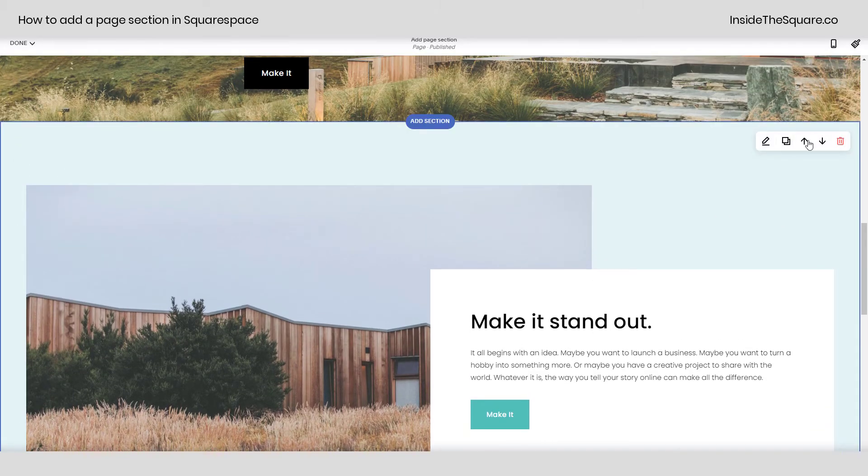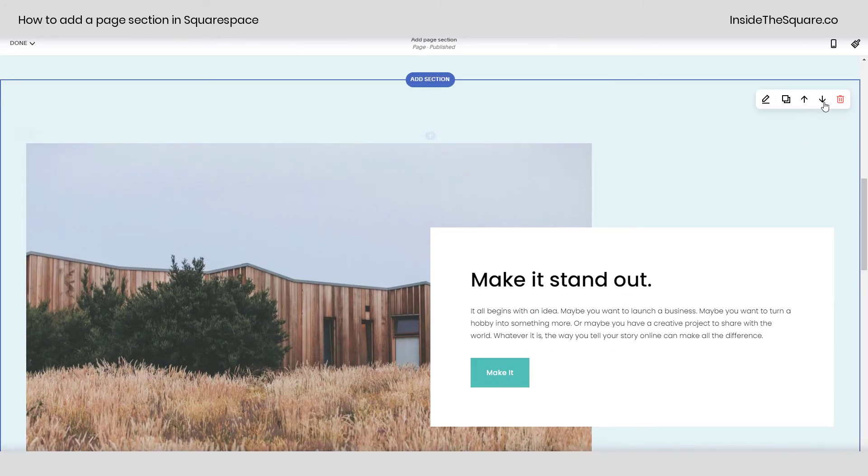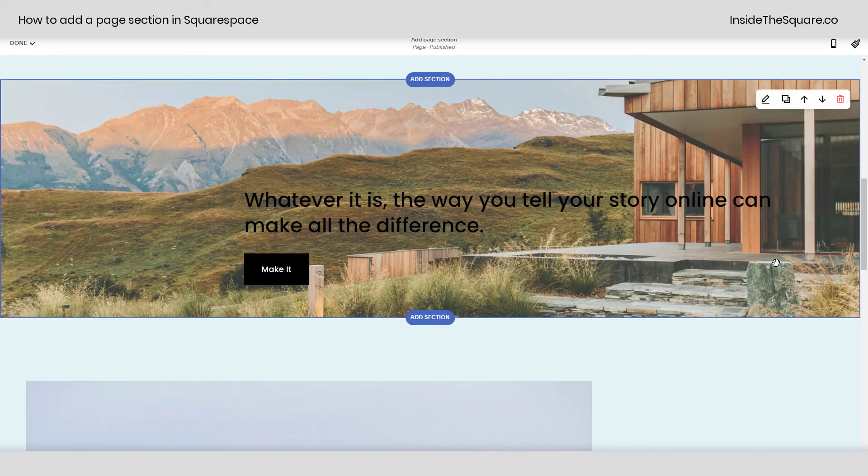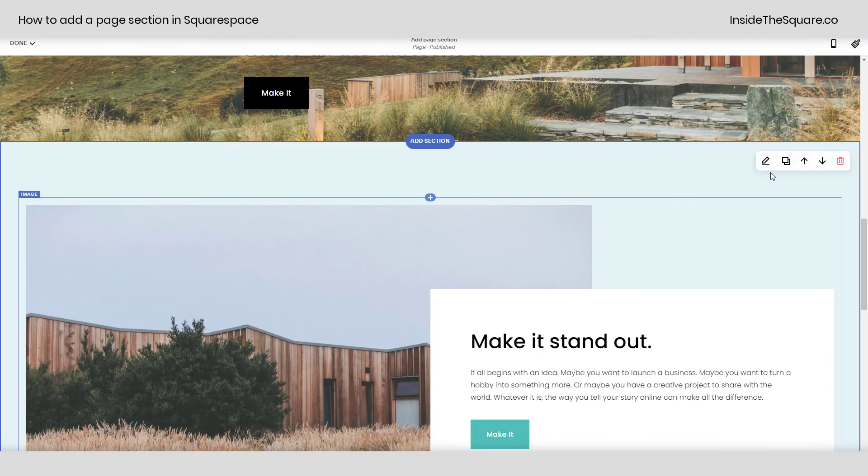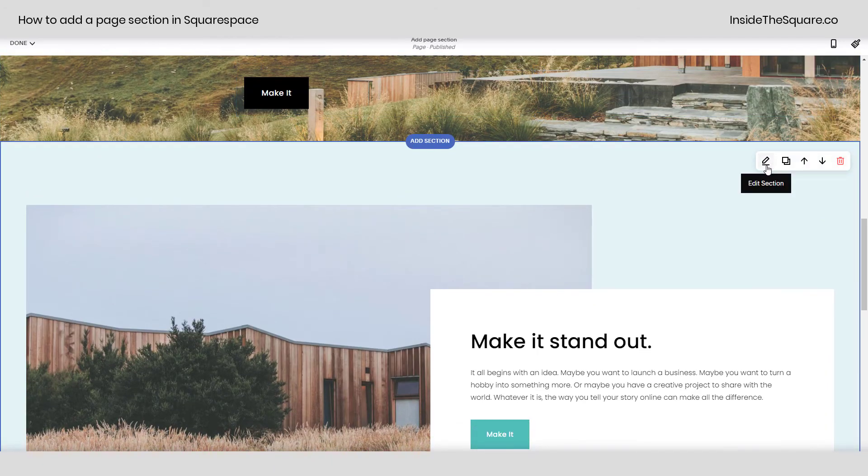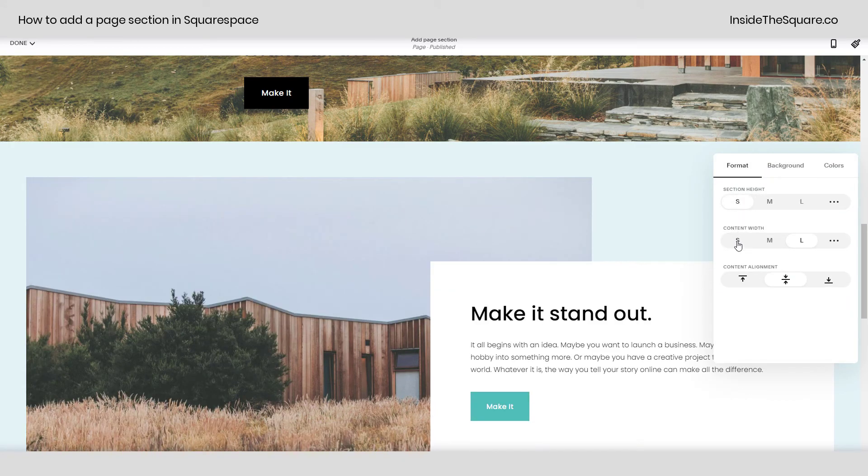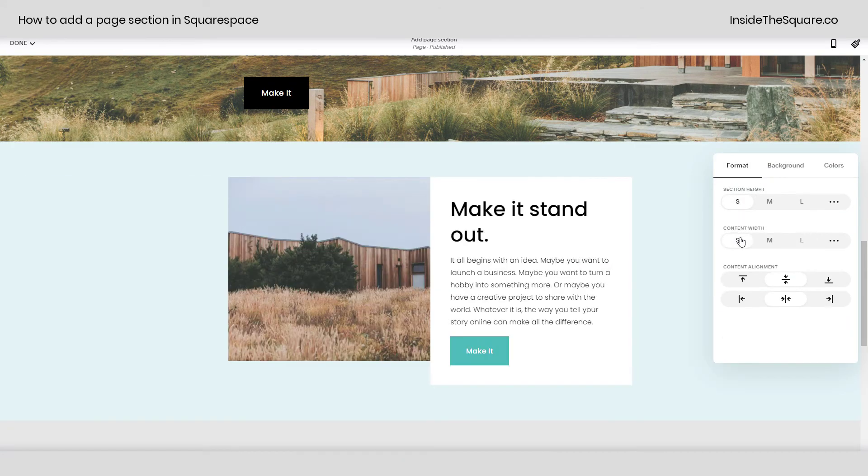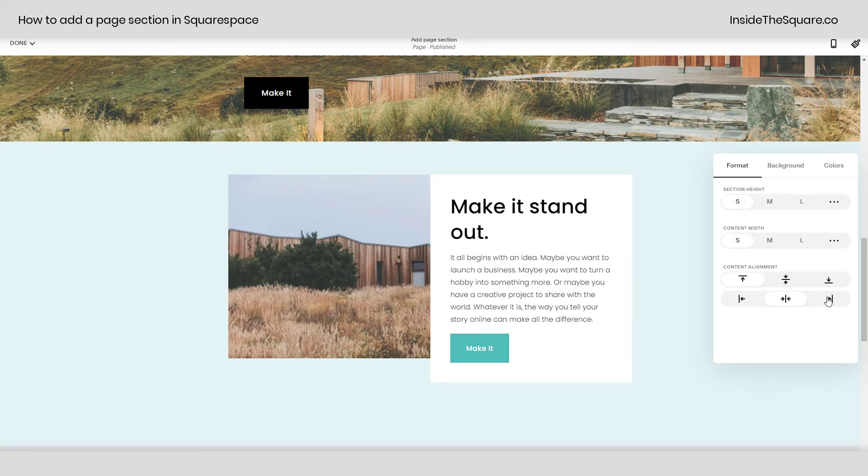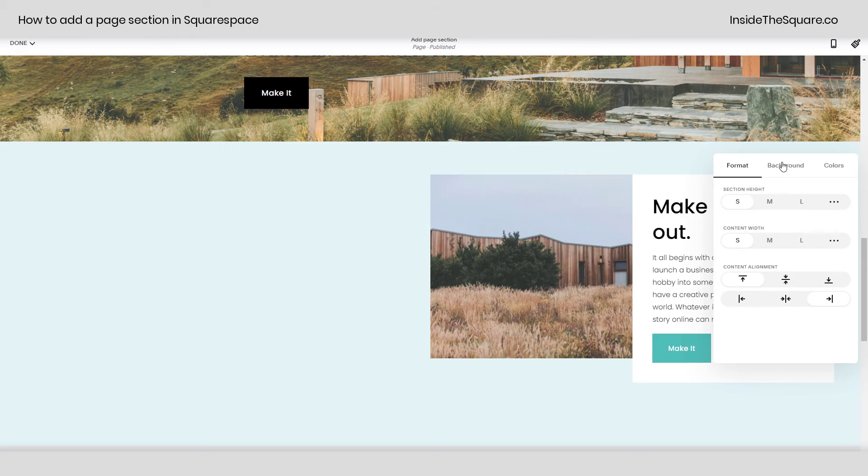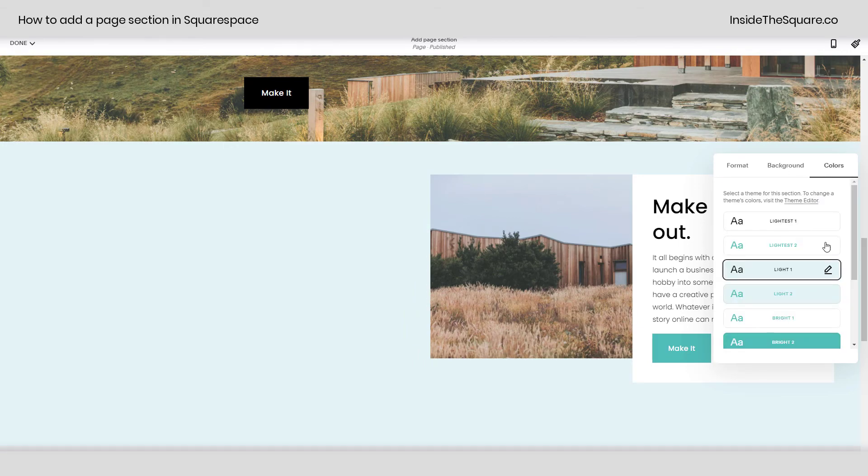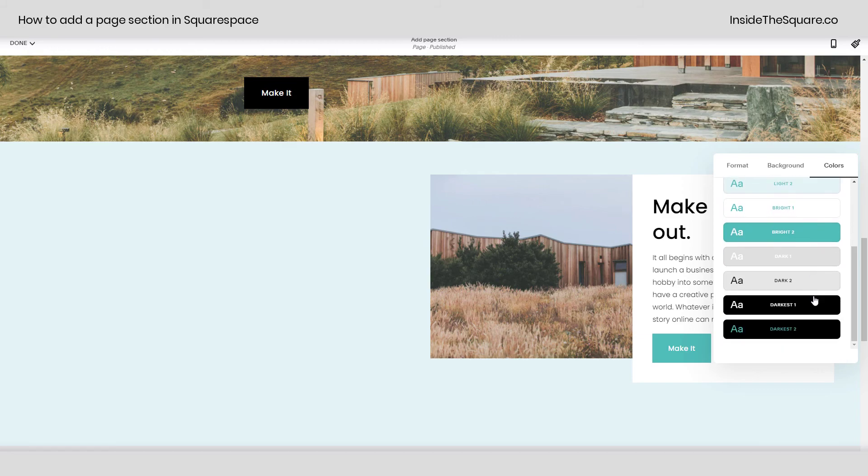You can use these arrows to reorder it on your site in relation to other pages and by selecting this icon right here to edit the section you can change the height, the width, the alignment of that particular section content, the background by adding an image or a video, and you can adjust the color theme.